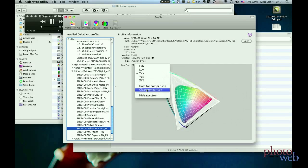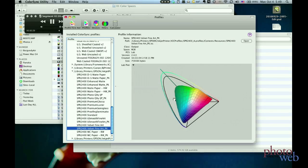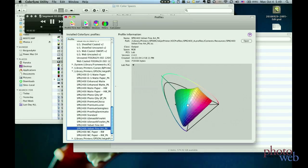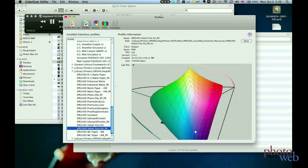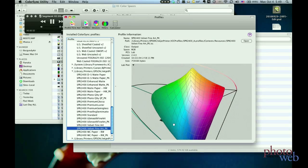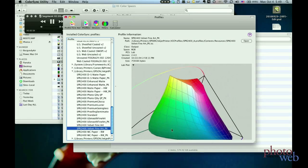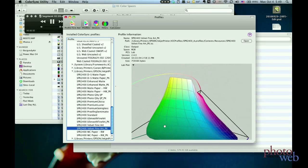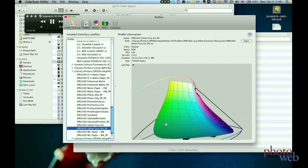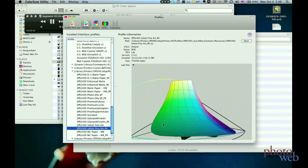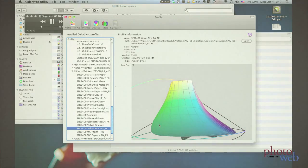Now let's get rid of the Profoto RGB space so we can see clearer here. And we can see the most saturated green in the Velvet Fine Art color space is very muted, just as we saw before.